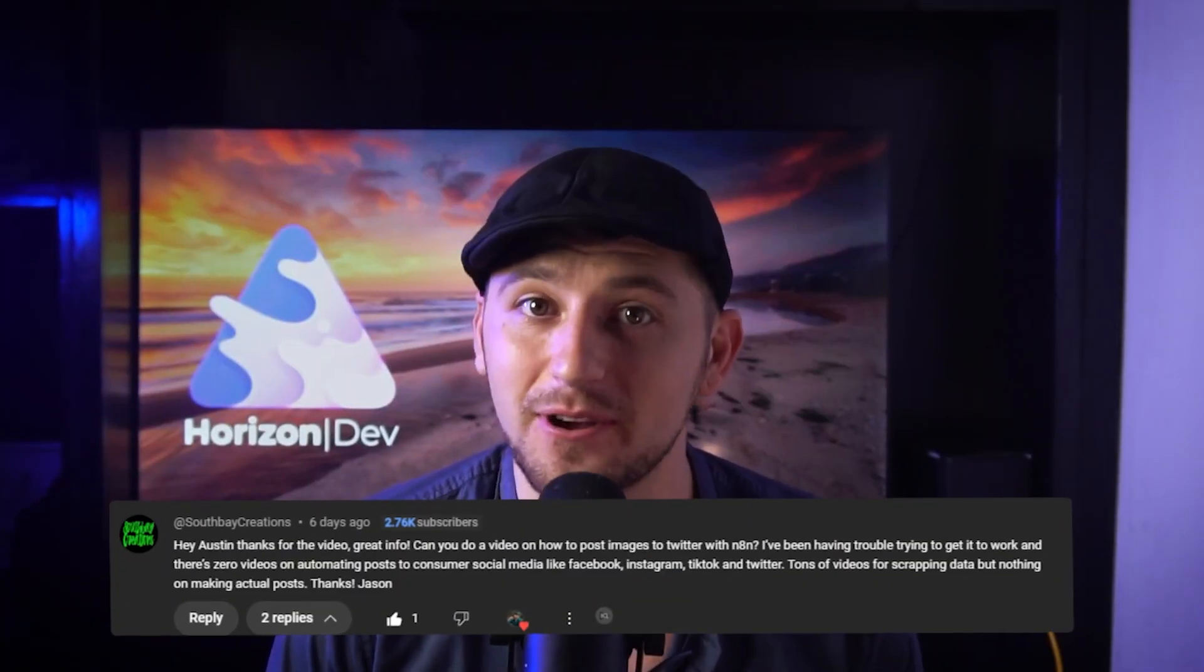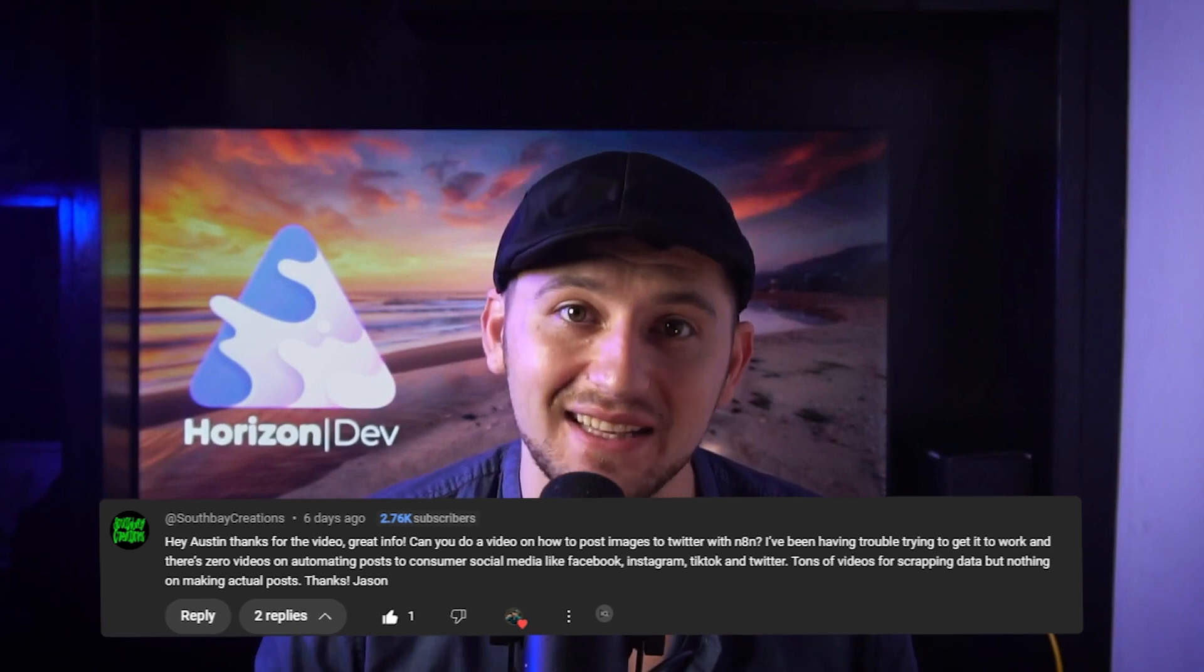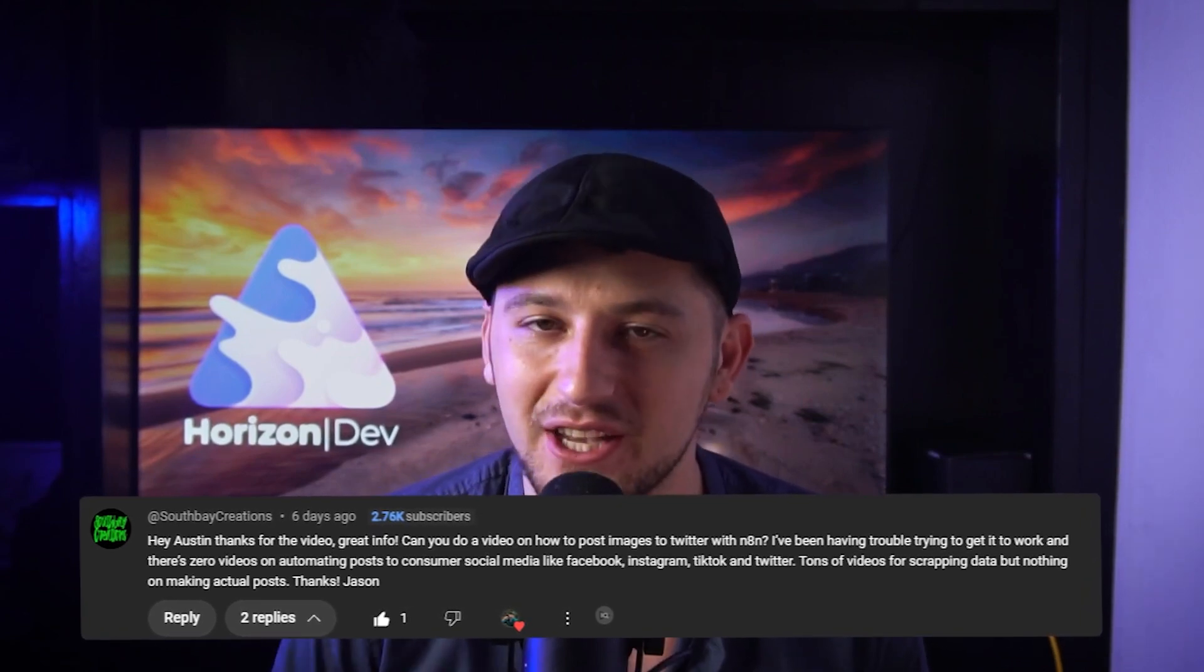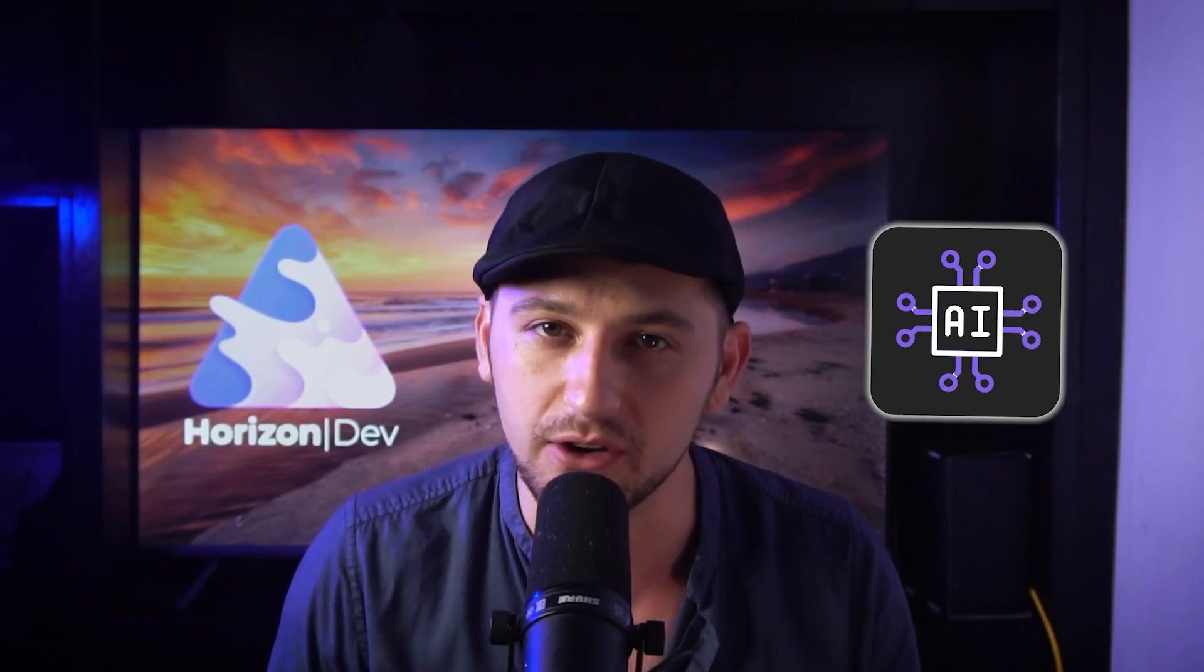So I recently got a request from Jason at South Bay Creations to create this video showing how to connect Twitter to N8N and I thought I would take it a step further and show you guys how to integrate AI into the whole process and build something that will help me create better content for you guys. So here's the game plan.